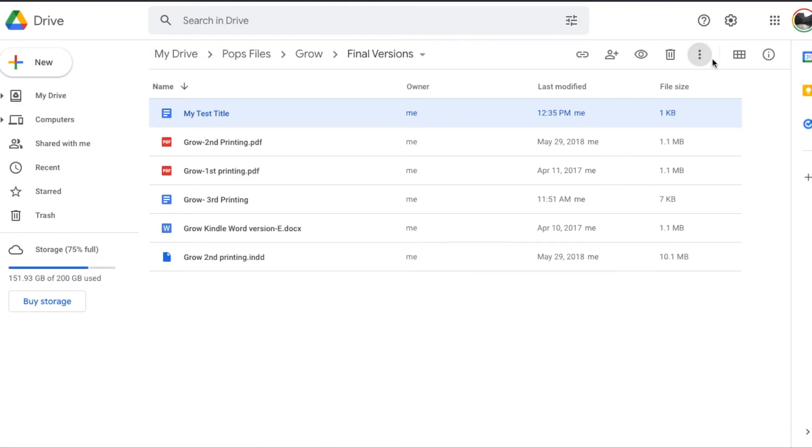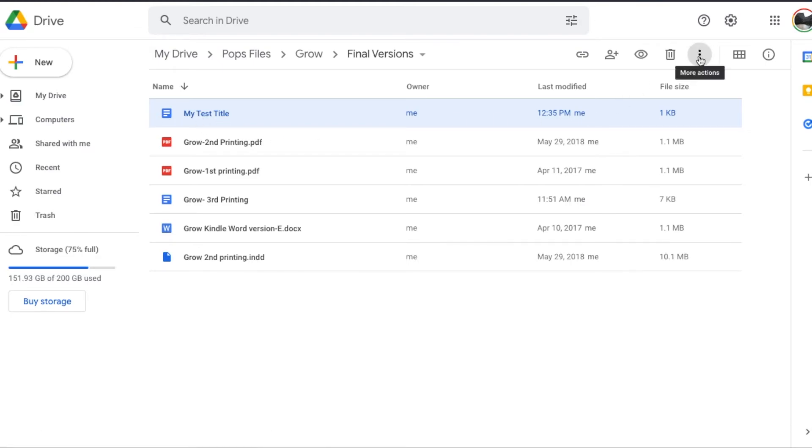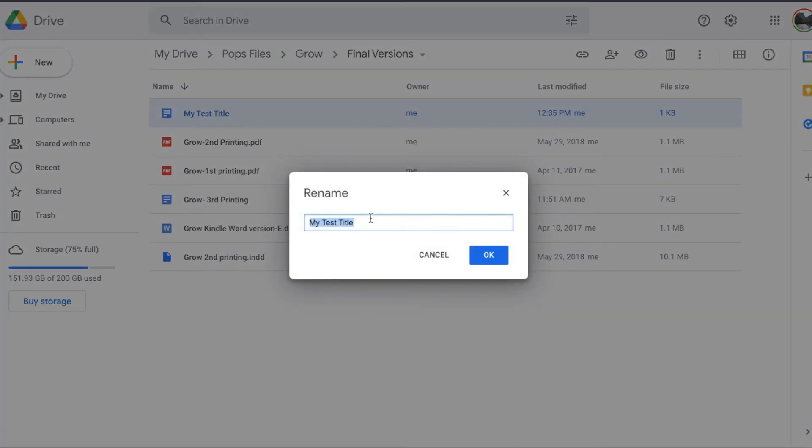We're going to come up here to these three dots right here. Click down and then as you can see, we have a rename option.